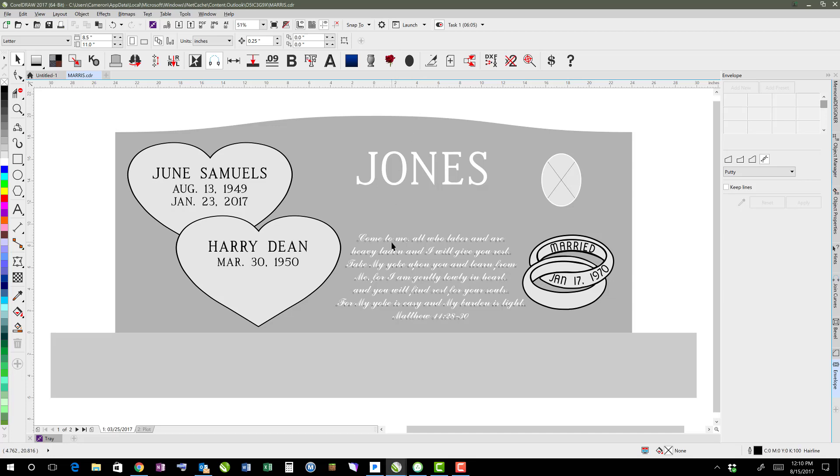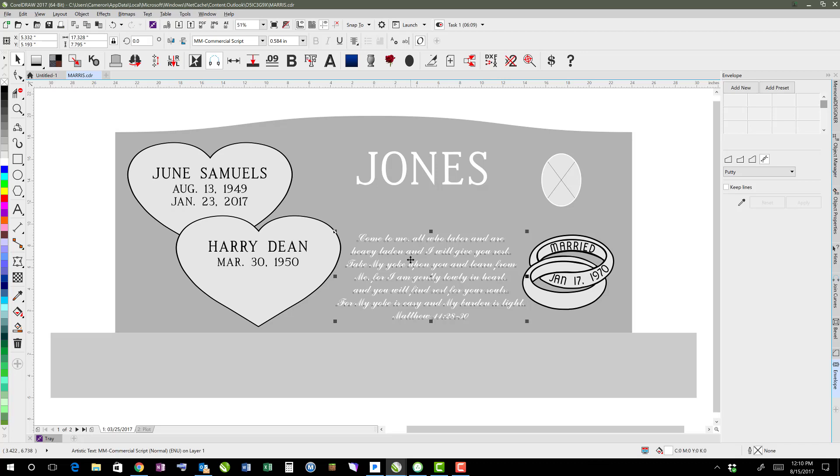So this stone has a scripture verse here. It's typed in a font. However, the person that had passed away had actually written this in their journal.